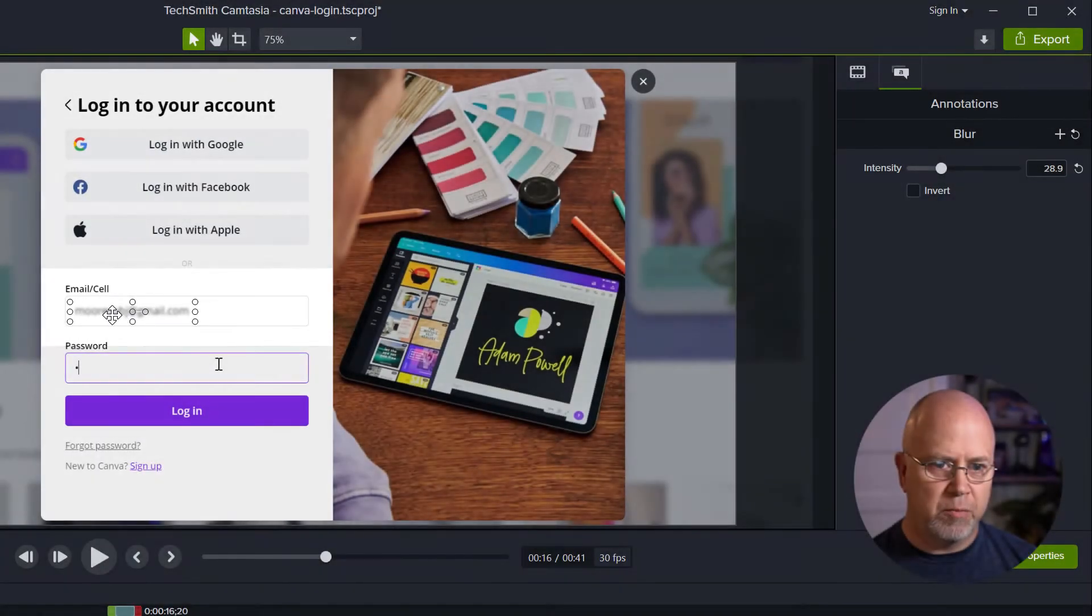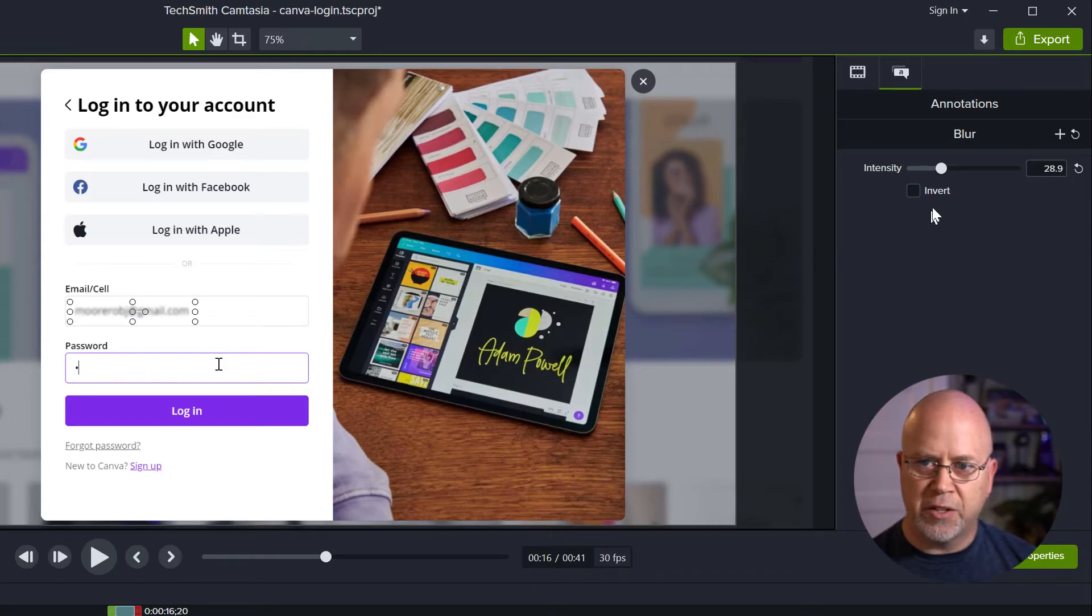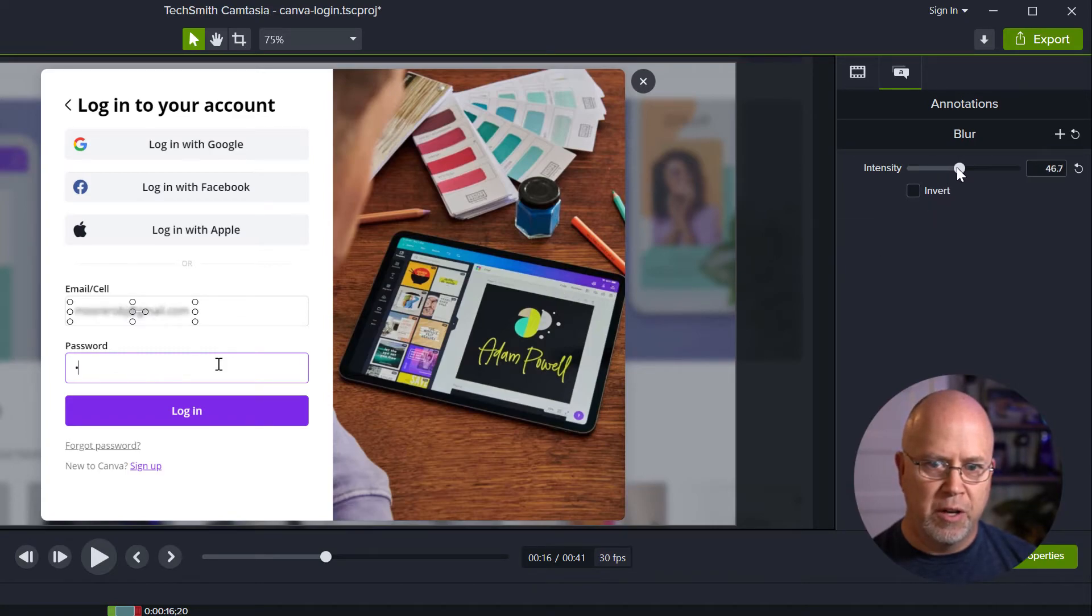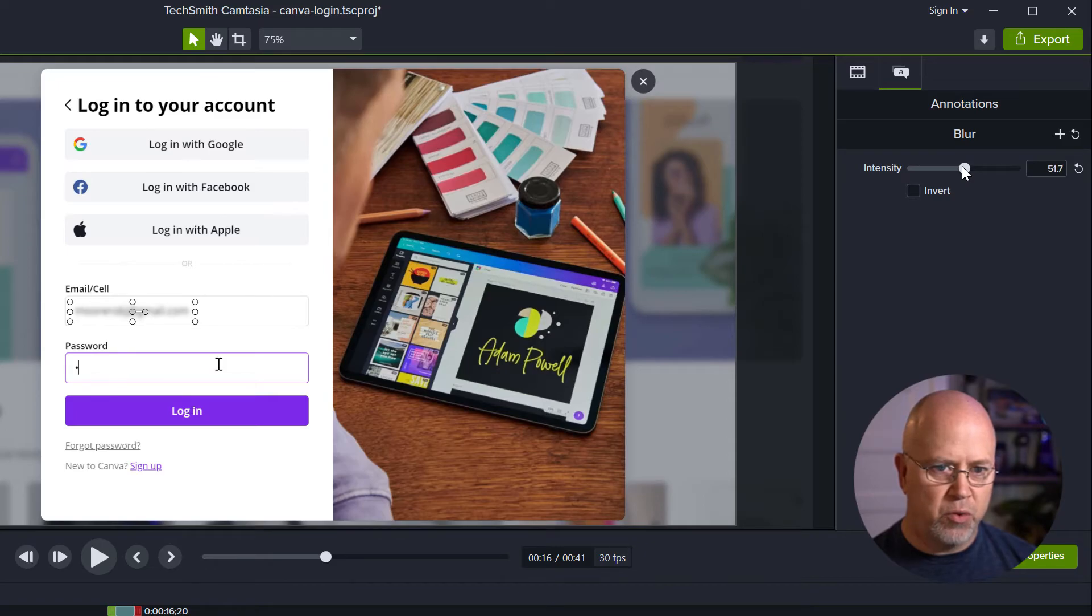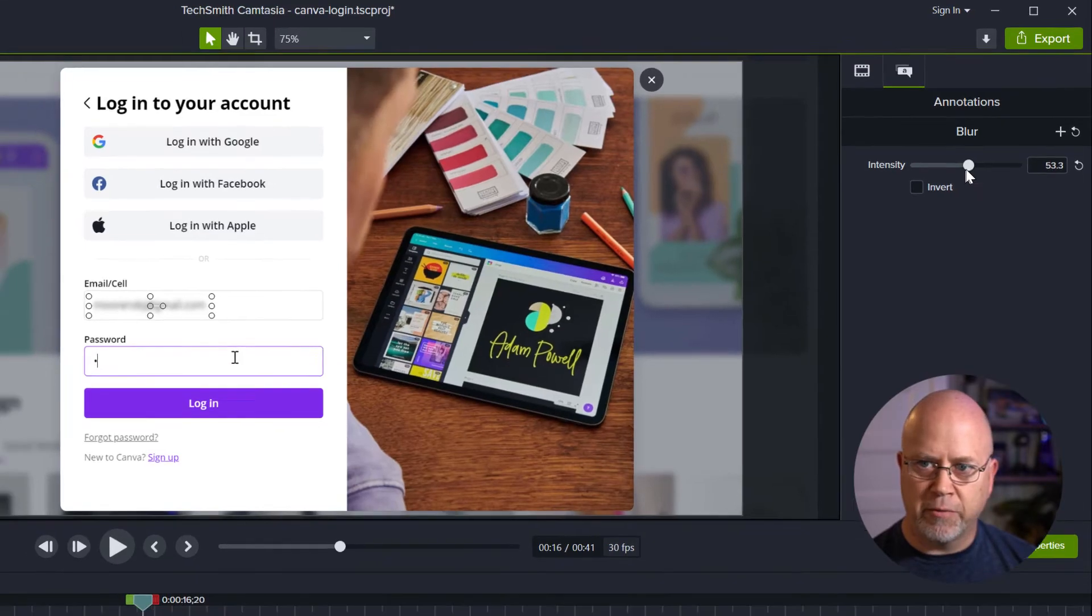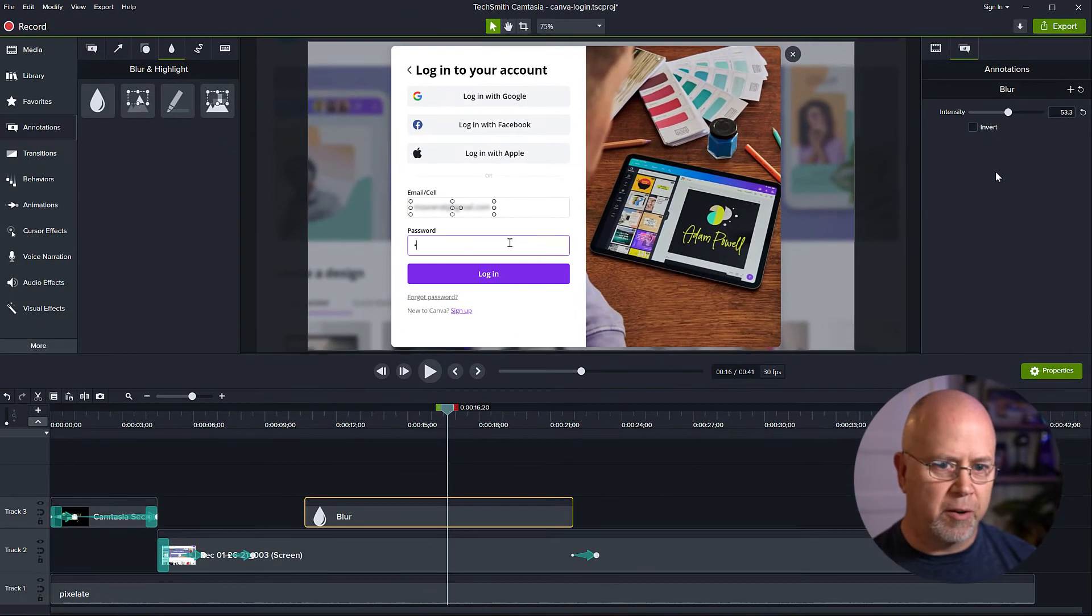Okay, so you can pretty much read that. So that's too low. Let's bring it back up a little bit more just until you've got it just where you can't read it anymore. And I think that's probably pretty good right there.